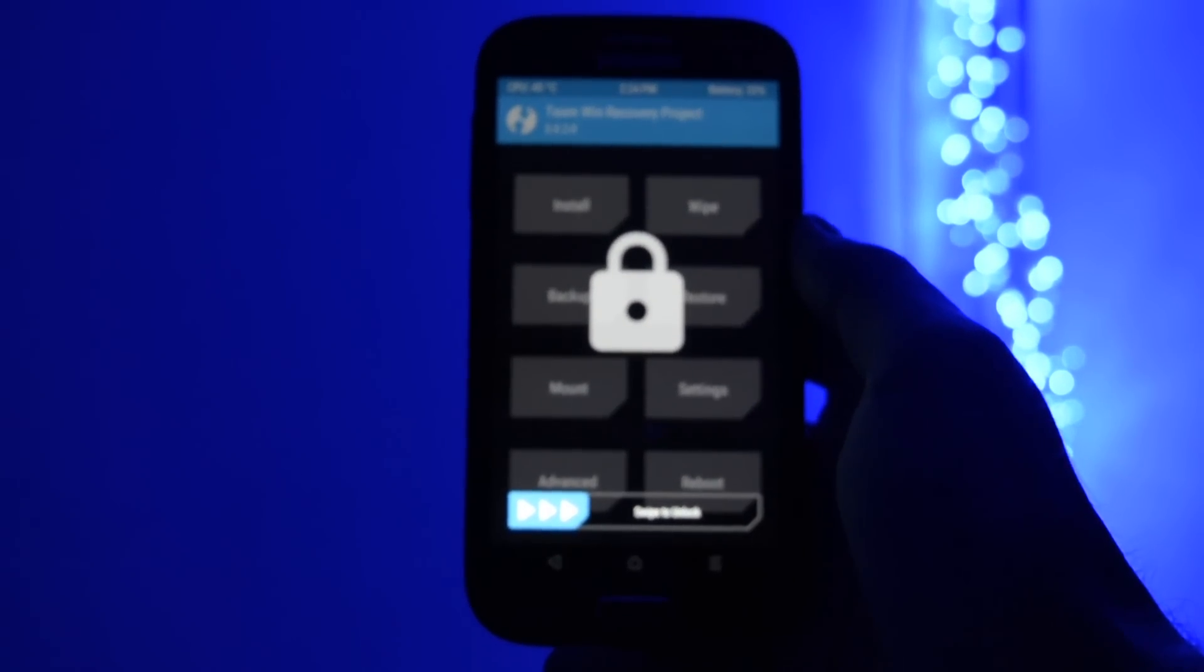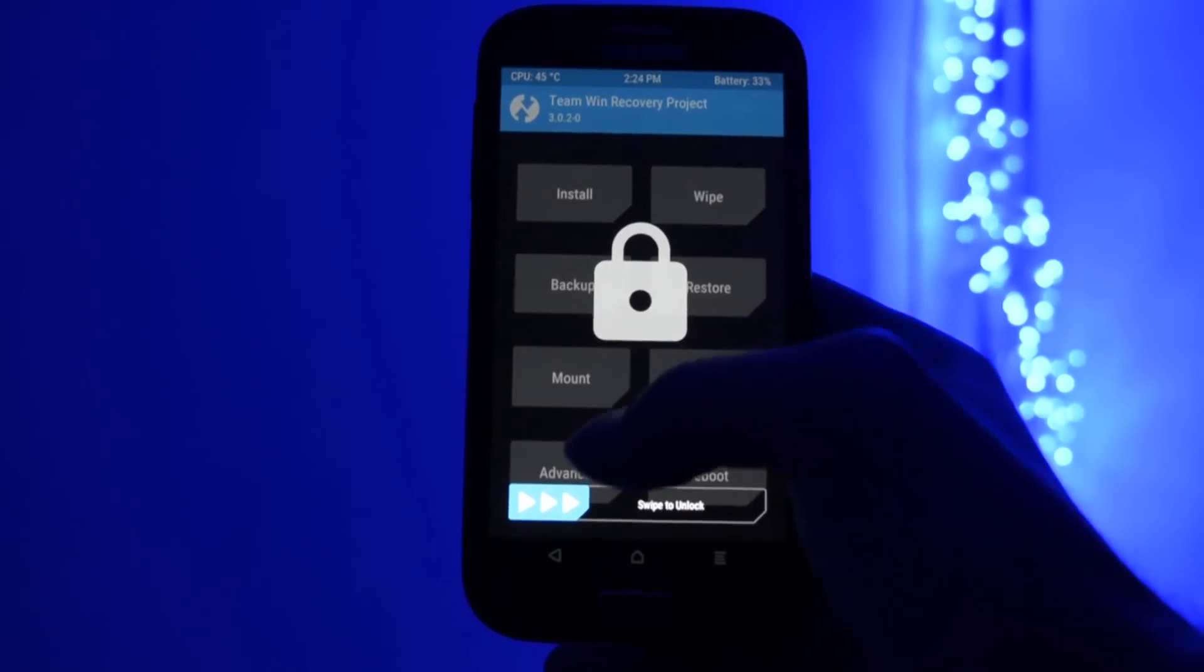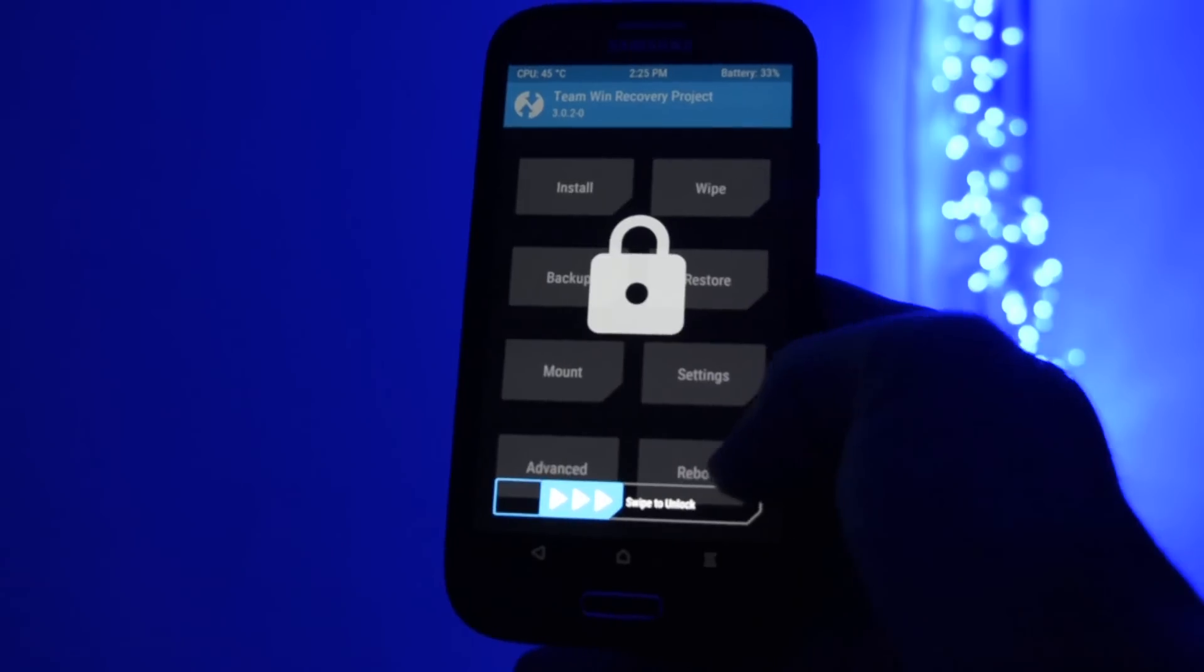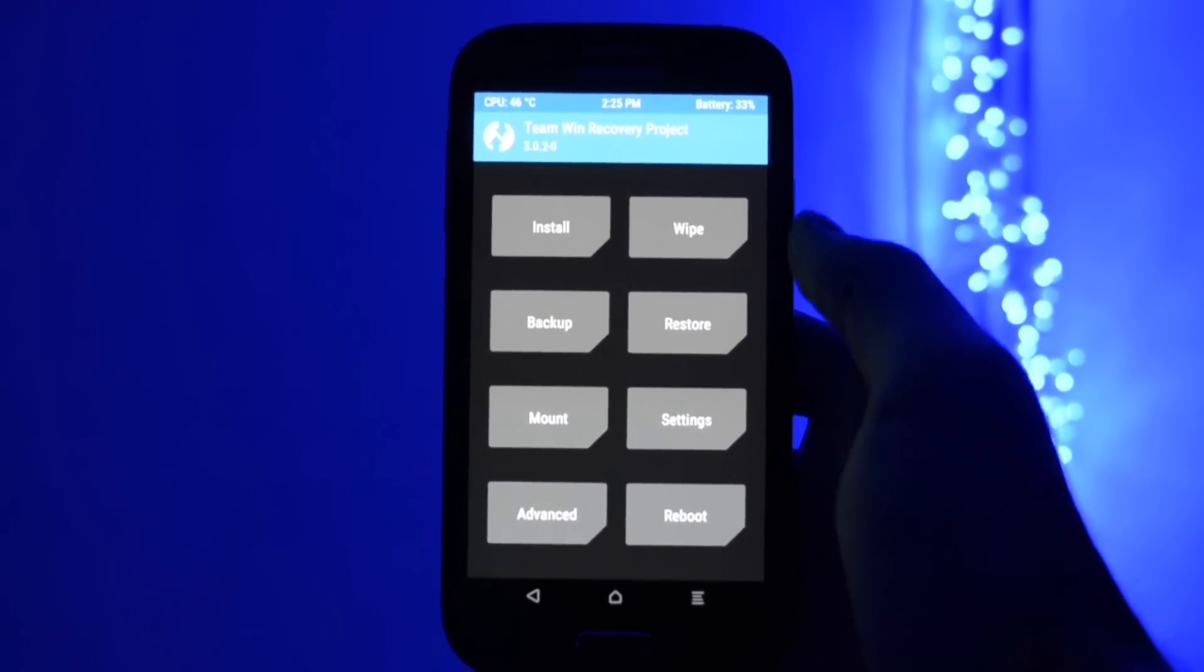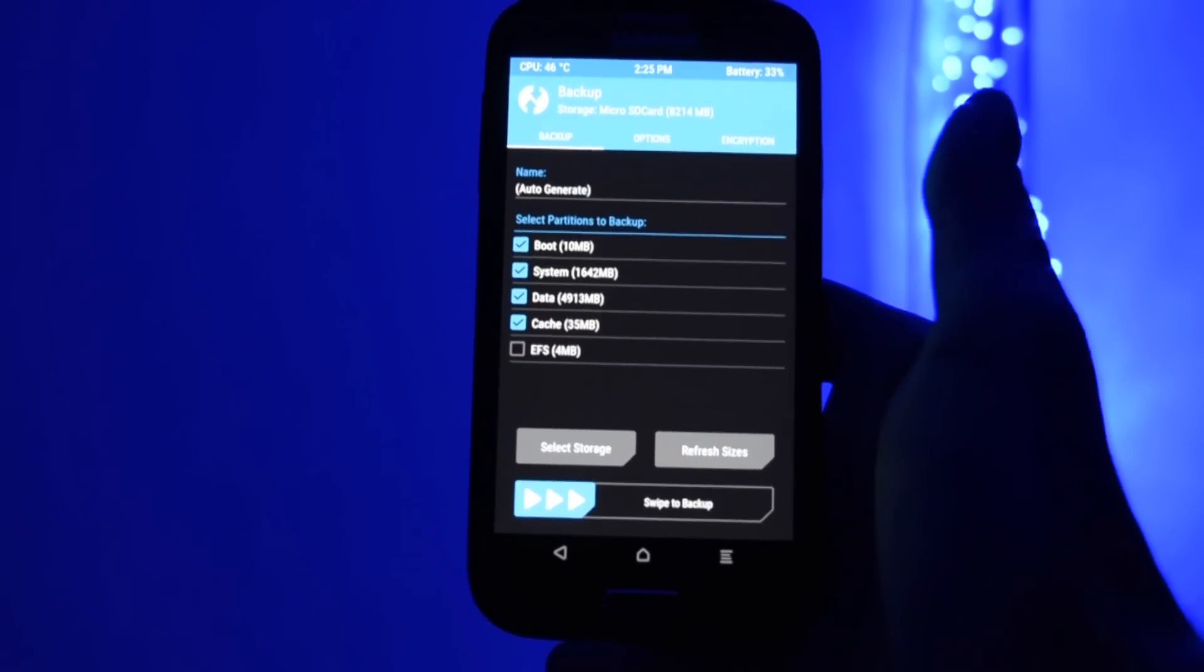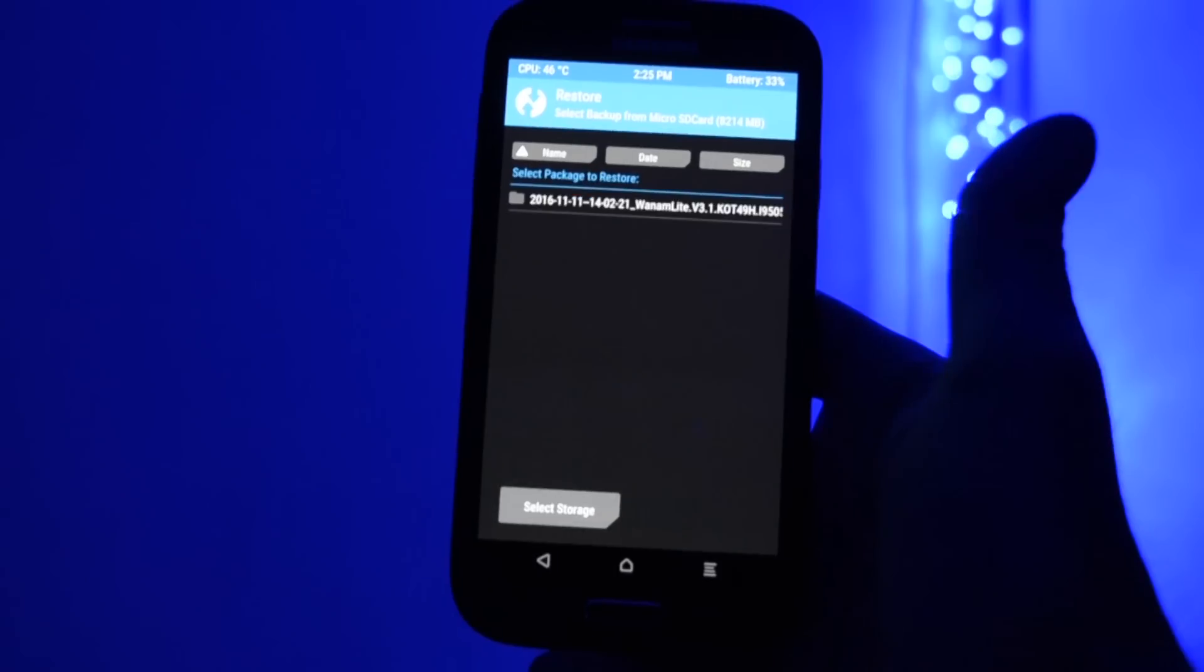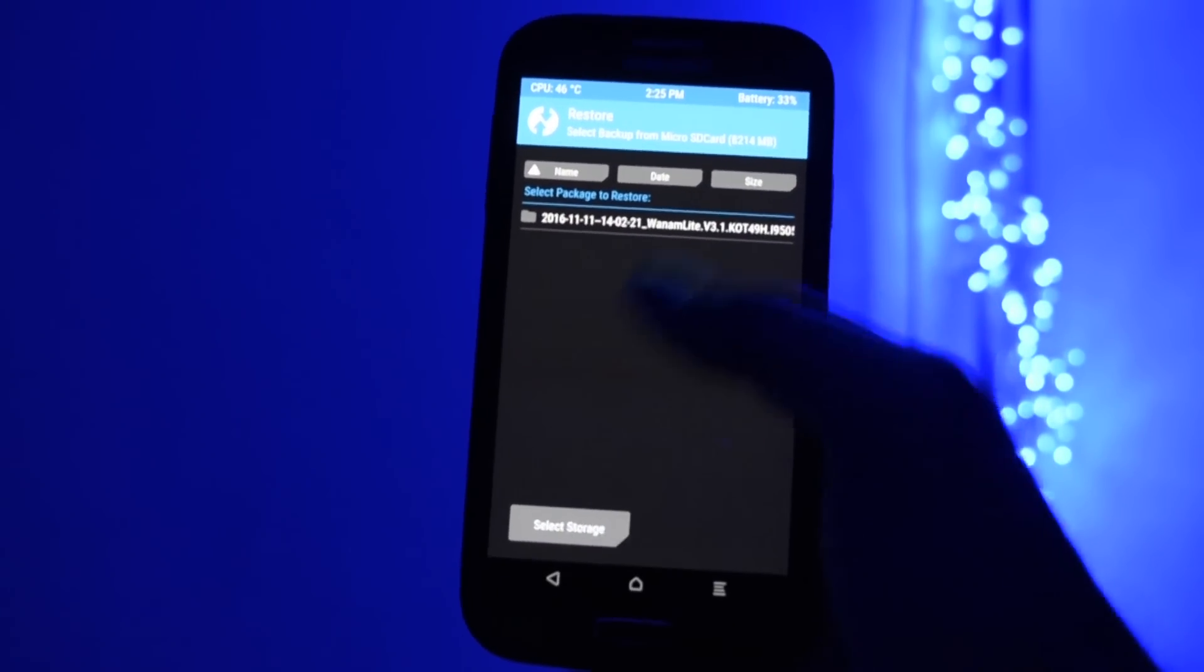As always, you'll need to get into recovery. Team Win Recovery Project to be more precise. I highly recommend making a backup on your external SD card. It is most likely not to like this ROM because of the bugs.